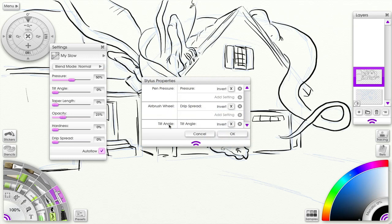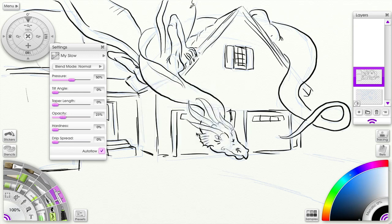Things available under pen pressure and airbrush wheel. Now let's just take a quick look at the ink pen, and you can look at the rest on your own.